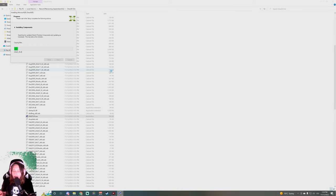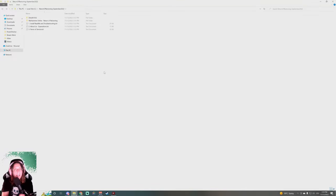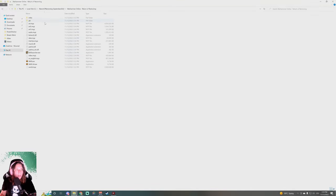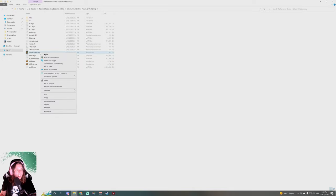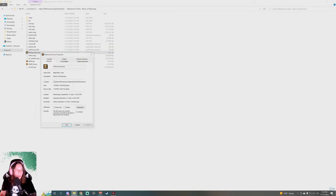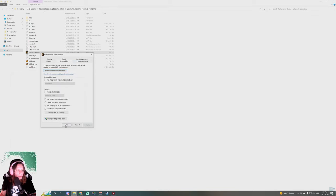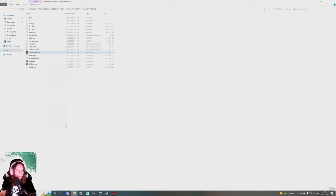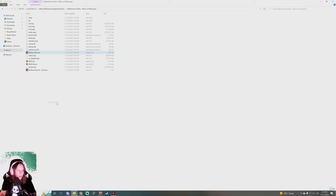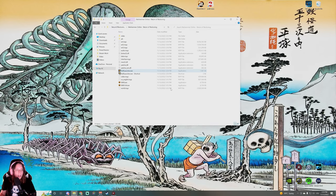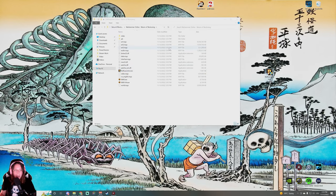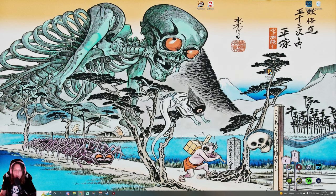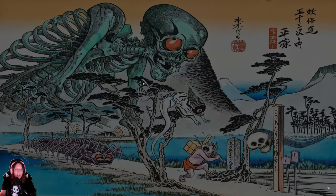Once your DirectX 9 installs, we are gonna go to Return of Reckoning. We are gonna right click the exe, we're gonna go to Properties, and we're gonna go to Compatibility and run it as an administrator. You hit Apply, and then we're gonna create a shortcut and we're gonna put the shortcut on your desktop.